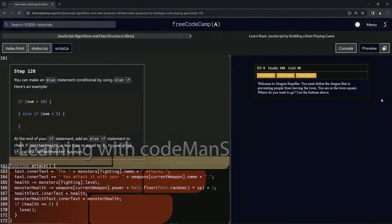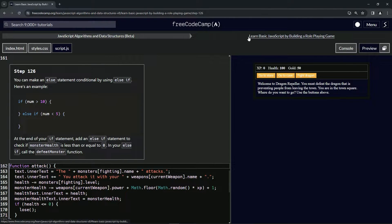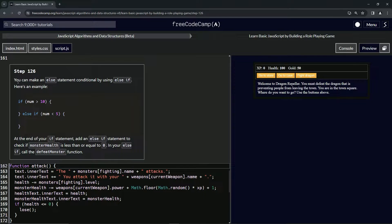We're doing FreeCodeCamp JavaScript Algorithms and Data Structures beta — 'Learn Basic JavaScript by Building a Role-Playing Game,' step 126. We can make an else statement conditional by using else-if.